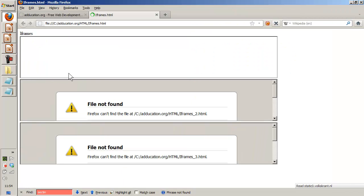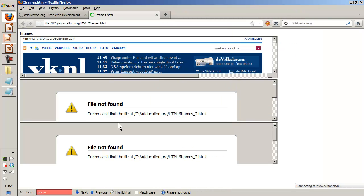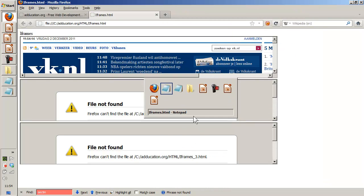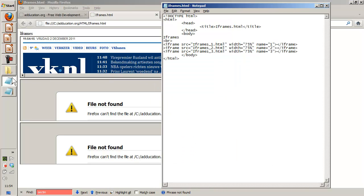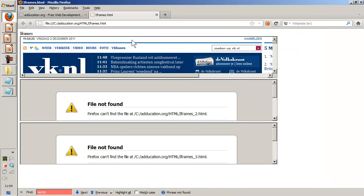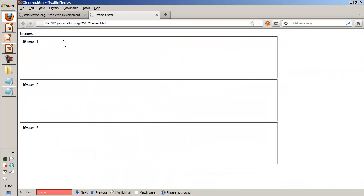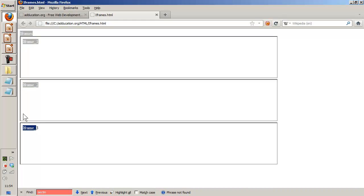And there we go. Name convention is not correct, this name is iframes. So it needs to be iframe. File save, refresh it again. Well, let's start it from scratch, and there we go. So what I see, this is the frame and it has one, two, three frames. This is the frame number one, frame number two, and iframe number three.